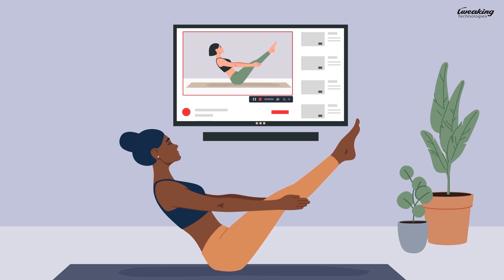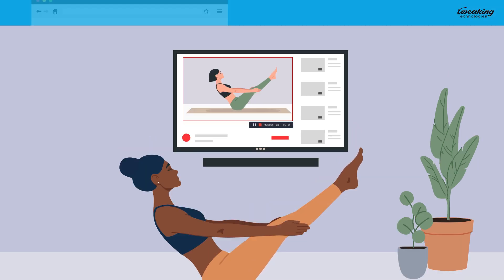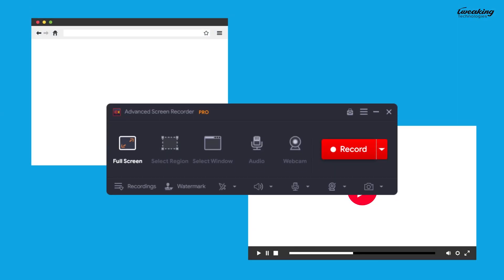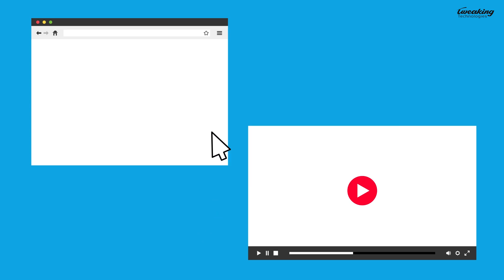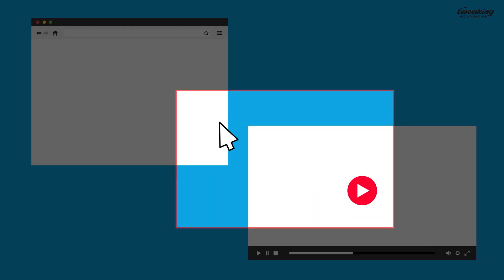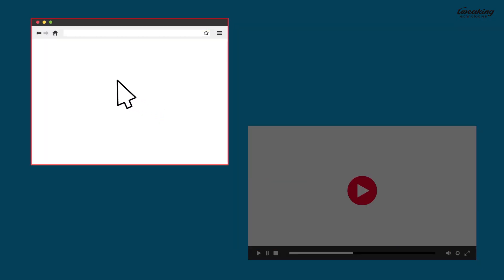Out of all the amazing features it offers, this one is my favorite. You can easily snap the recording region to the windows on your screen, saving you time and hassle.